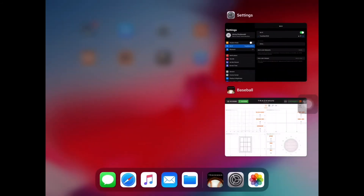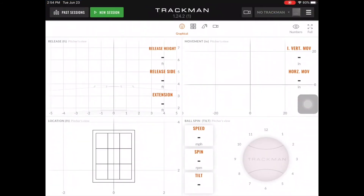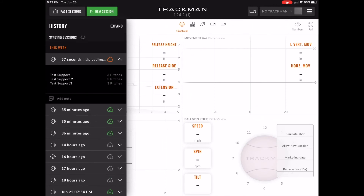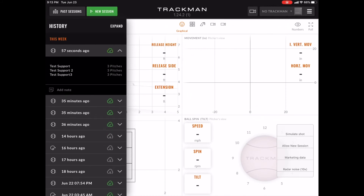Once I was able to see that this was connected, I returned to the app, went back to past sessions, and the data started uploading.